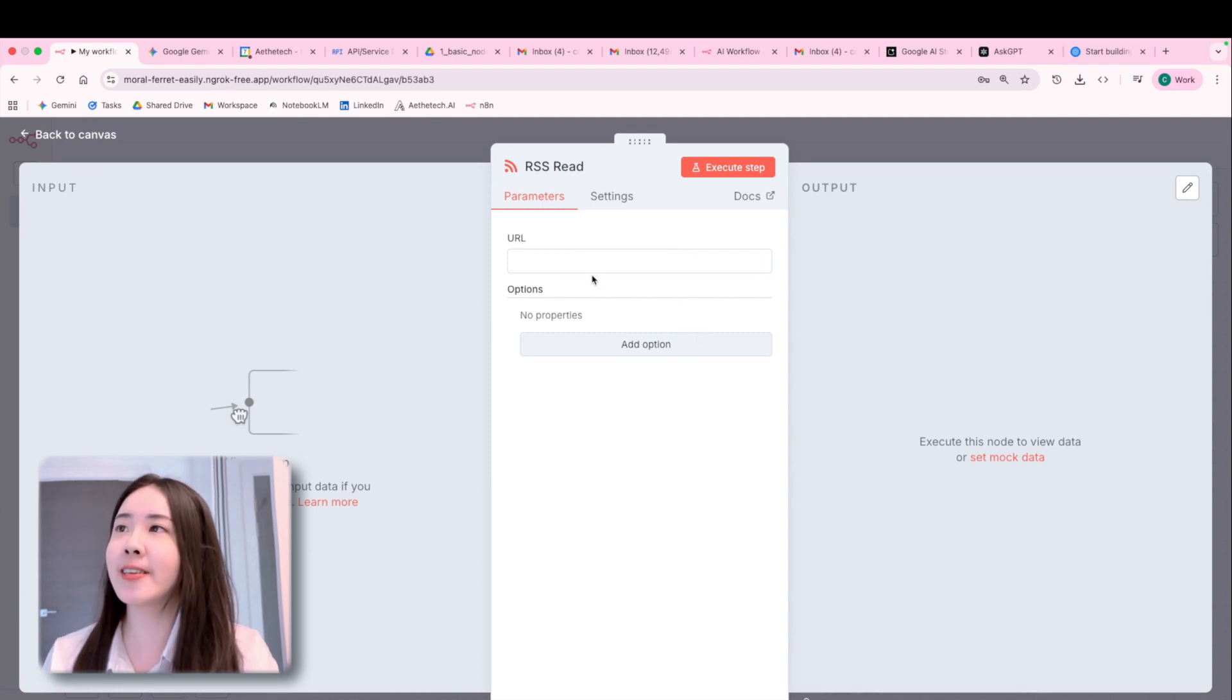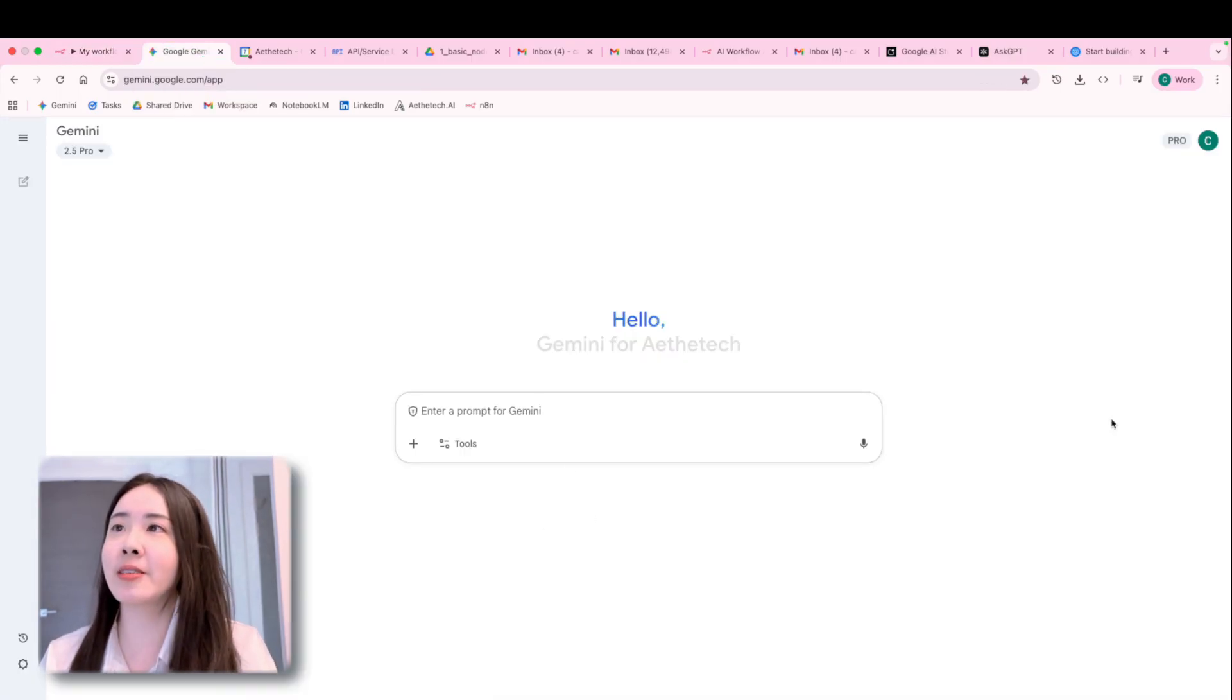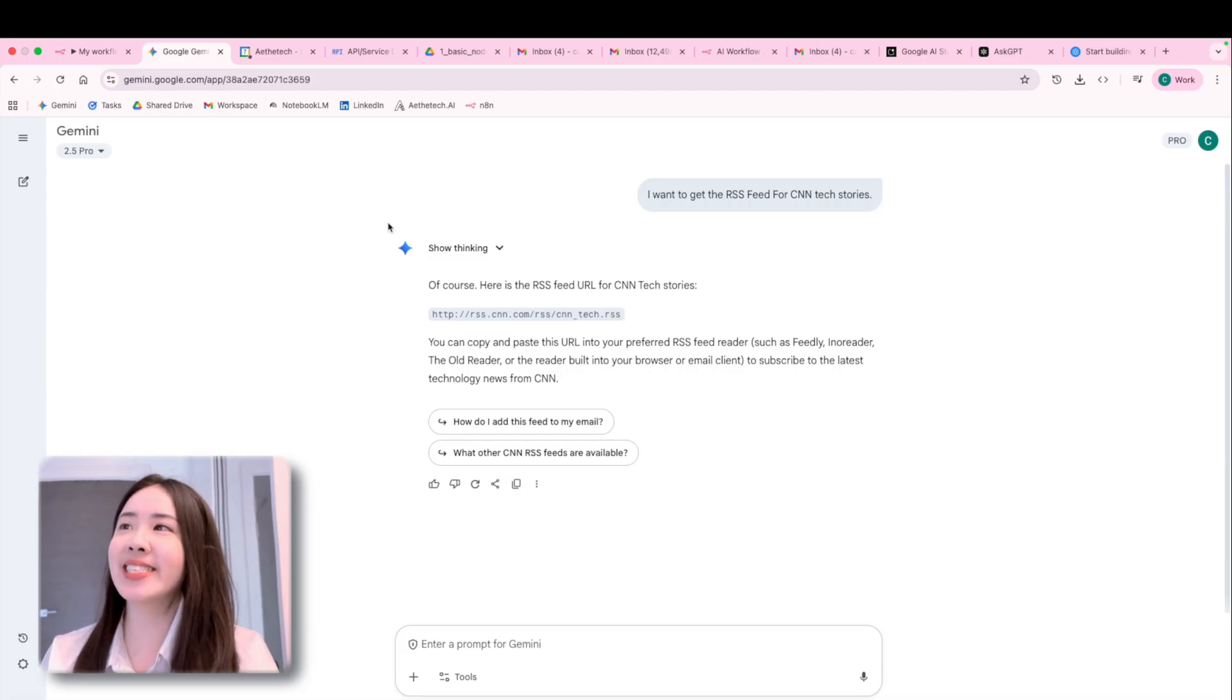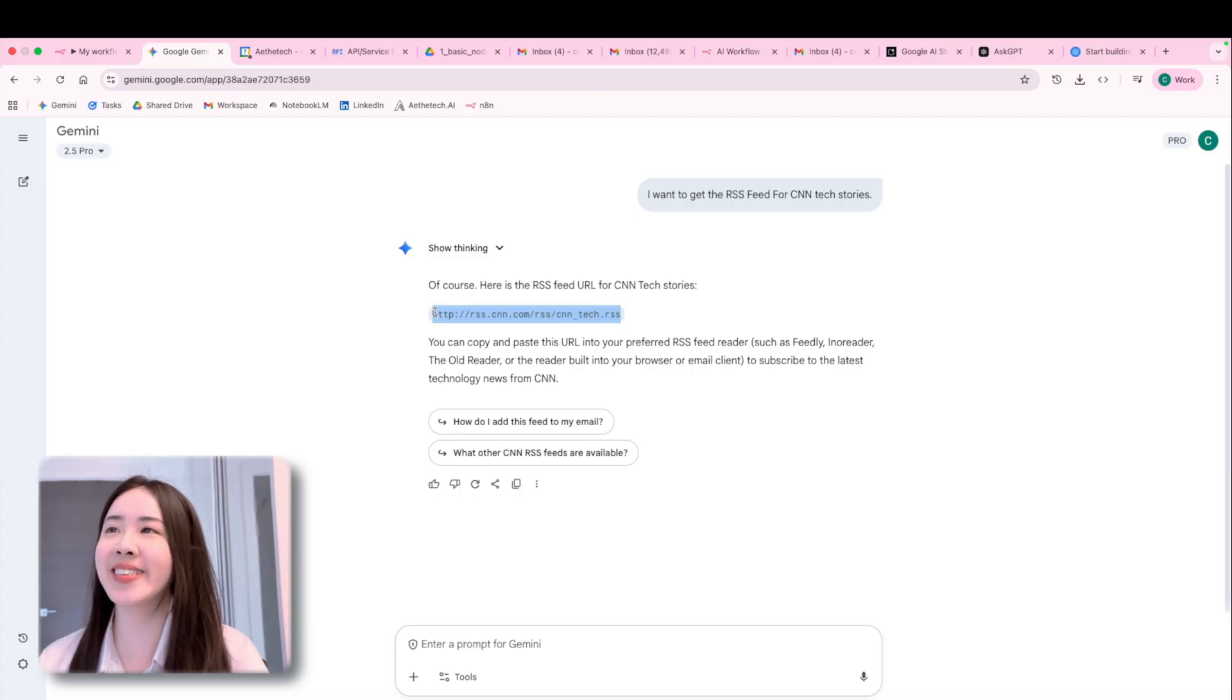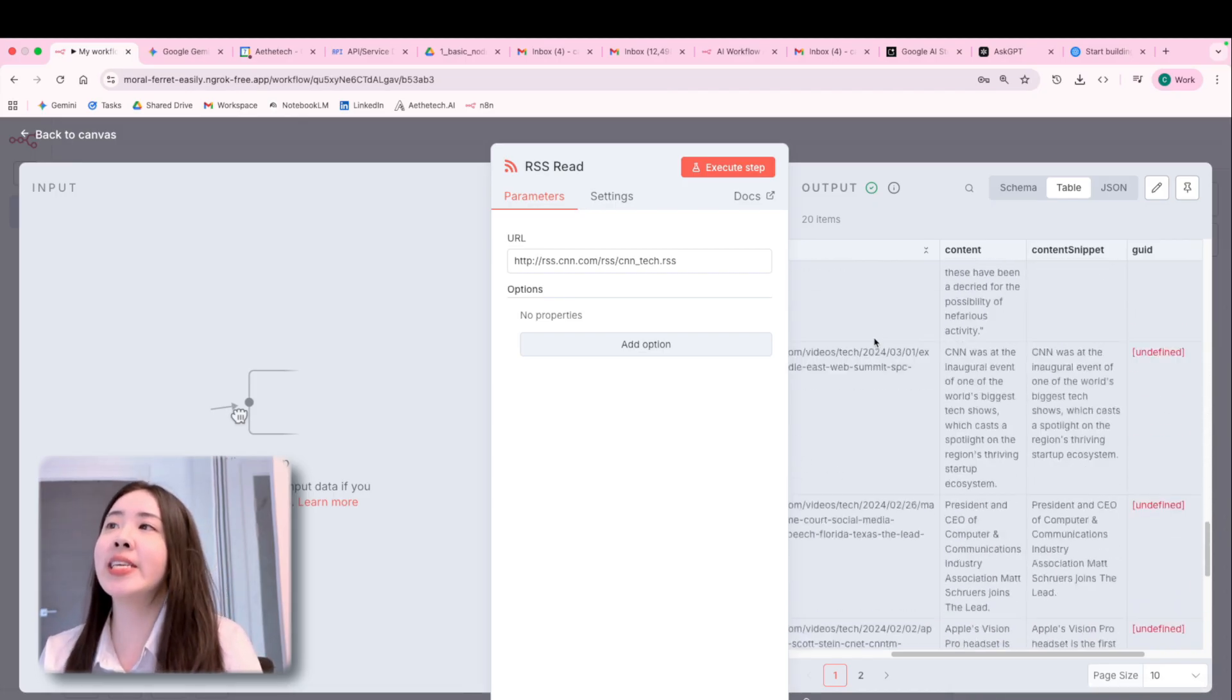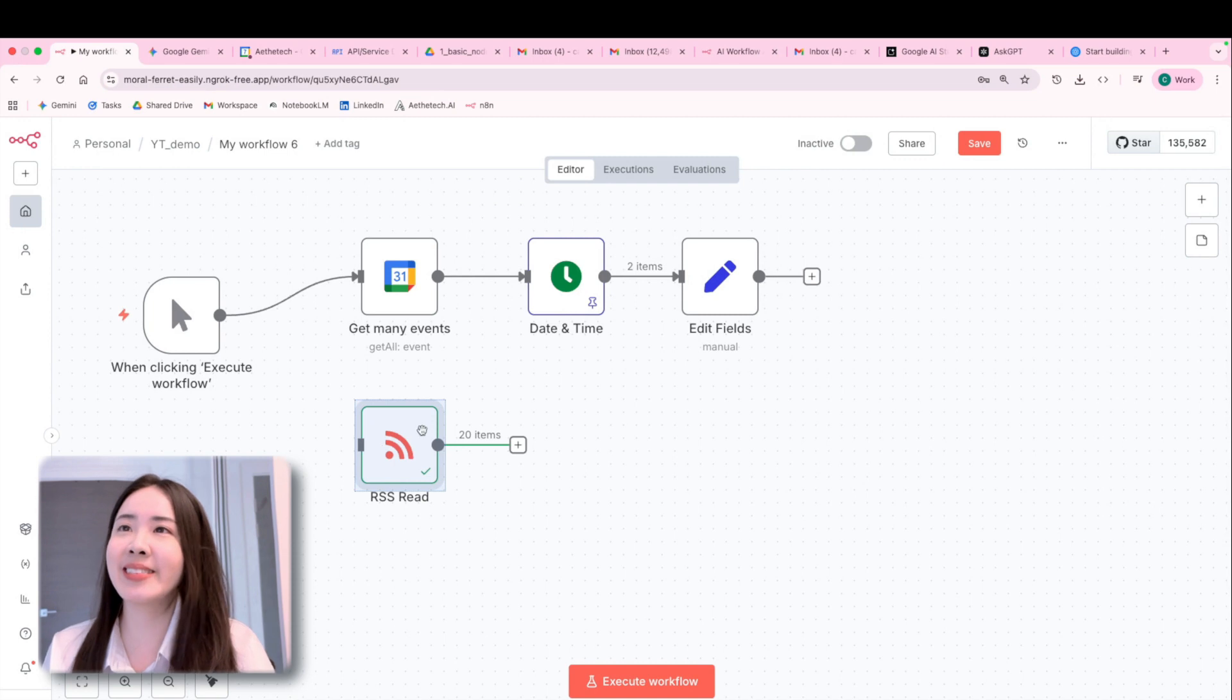And to get these RSS URLs, you will basically go to your favorite GPT, ask for some RSS feed from let's say CNN tech stories. And here you go, you can just copy this URL, paste it back to the field. Super easy, super quick. And here you're going to see all the latest stories from CNN tech feed popping right up. Basically the content, headlines, snippets, perfect.